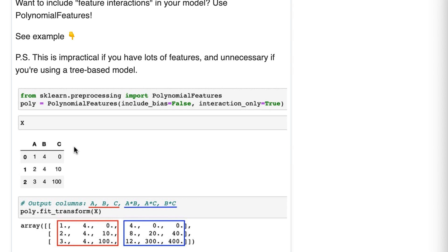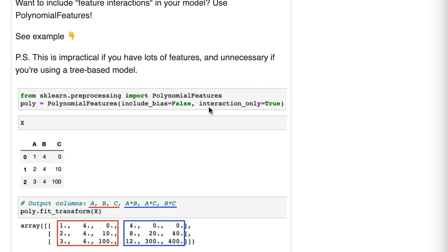Our first step in creating them is to import the polynomial features class. We're going to create an instance called poly and we're going to override some defaults. We'll set include_bias equals false to avoid creating a column of ones in the result, and interaction_only equals true to avoid creating the square of each feature, which is the default.